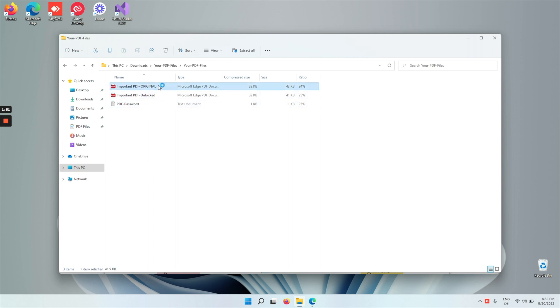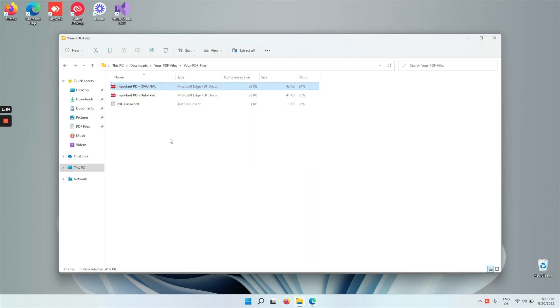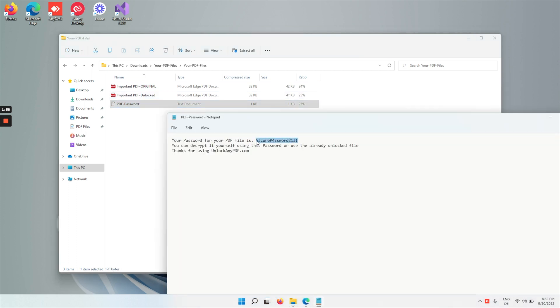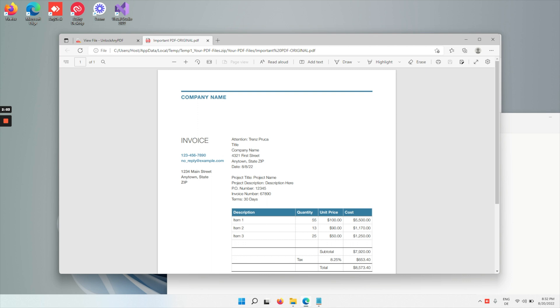So we're gonna open the original, and as you can see, it's password-protected. So we're gonna take the PDF password, copy it, and then paste it, and click open file.